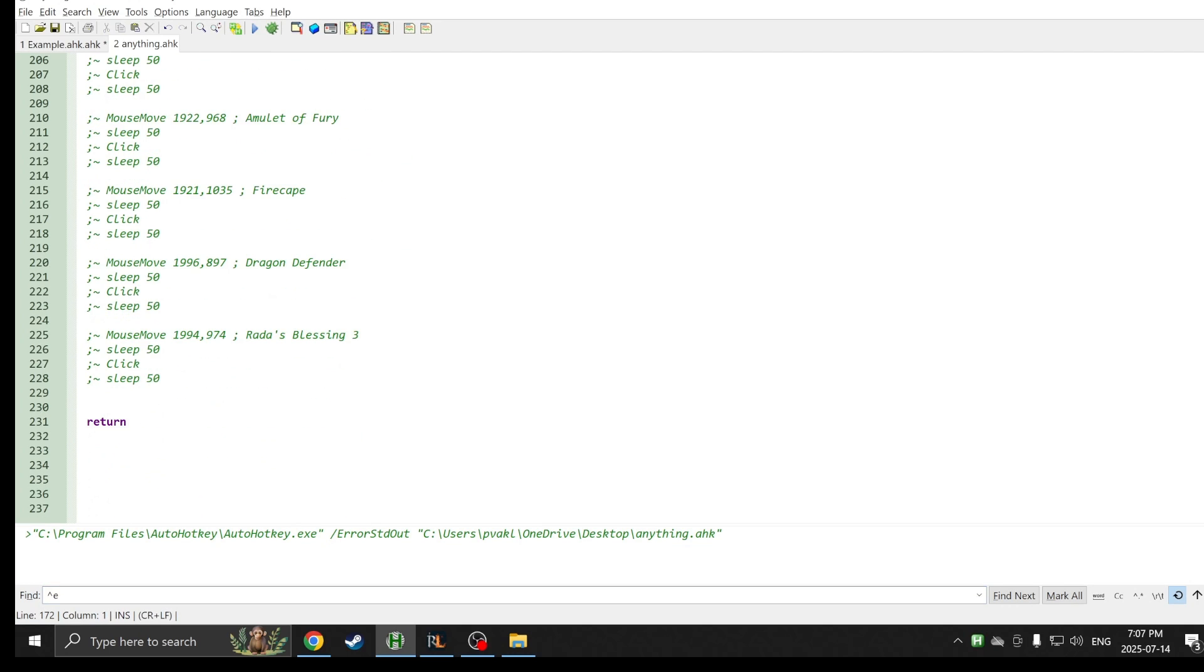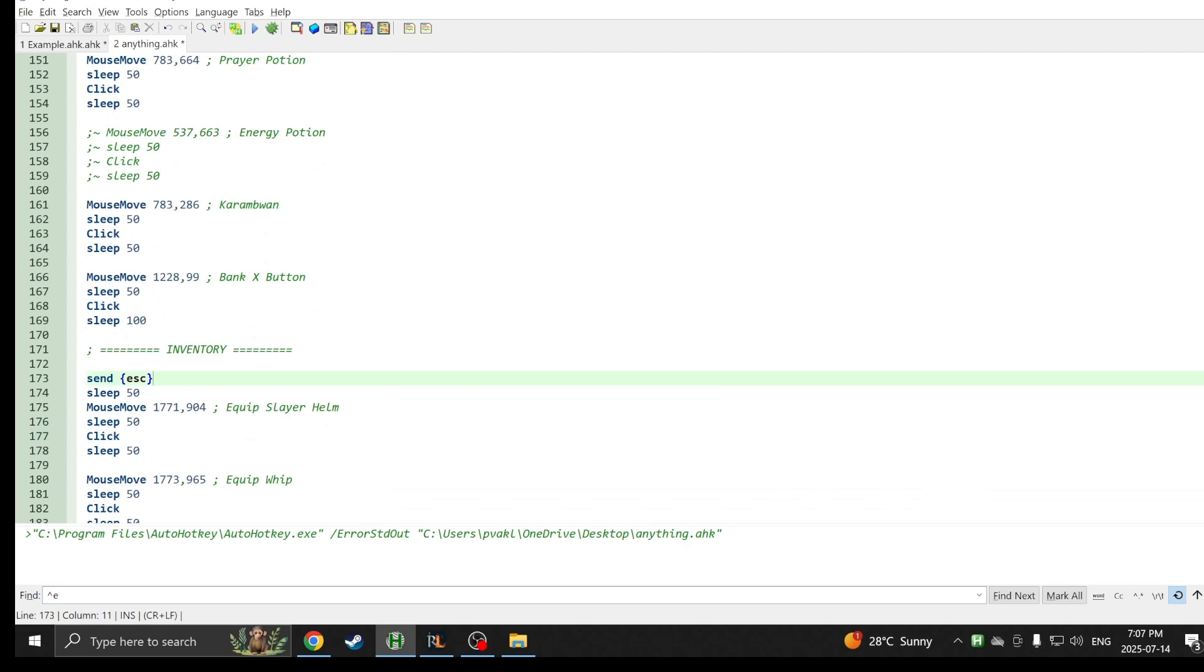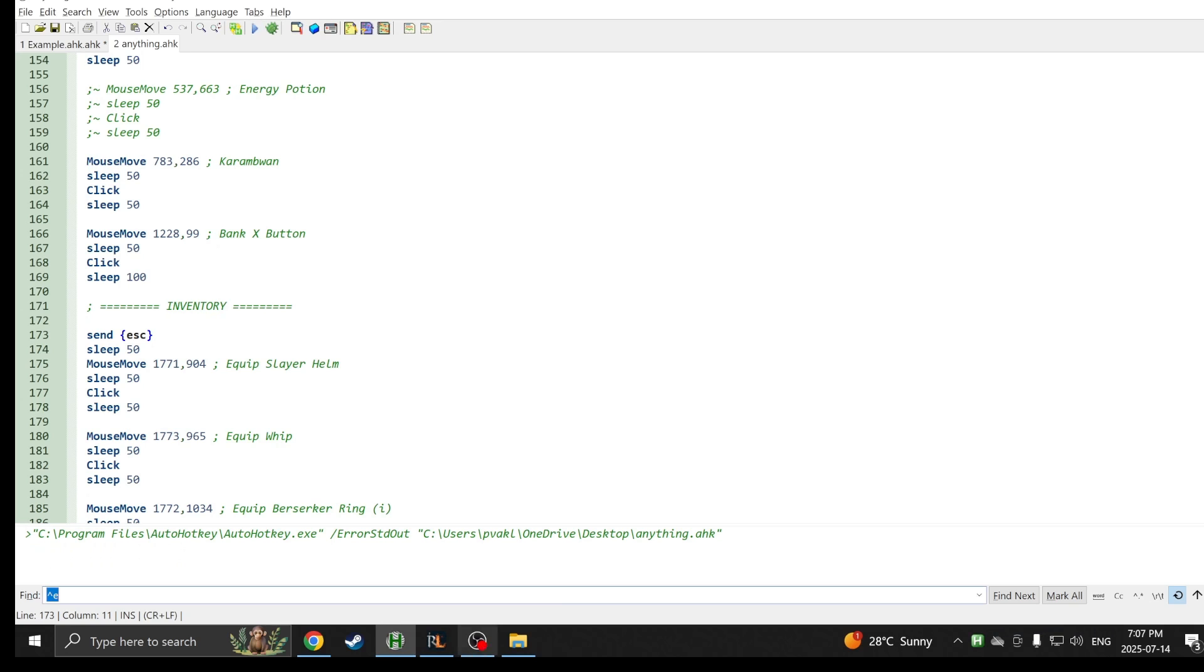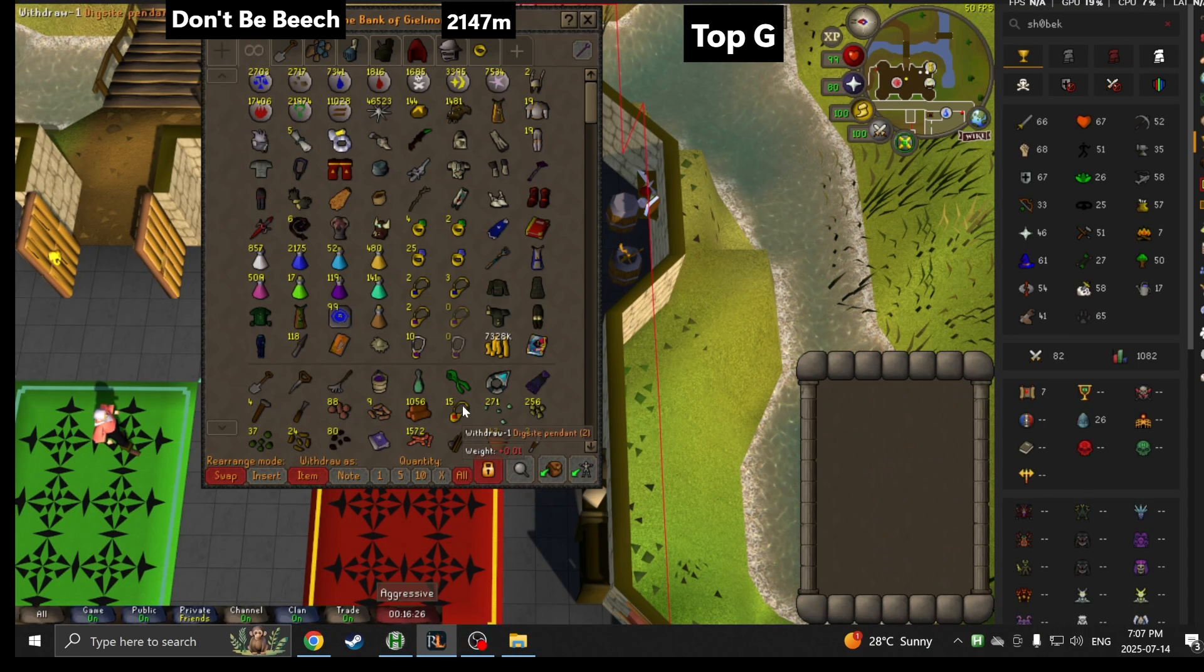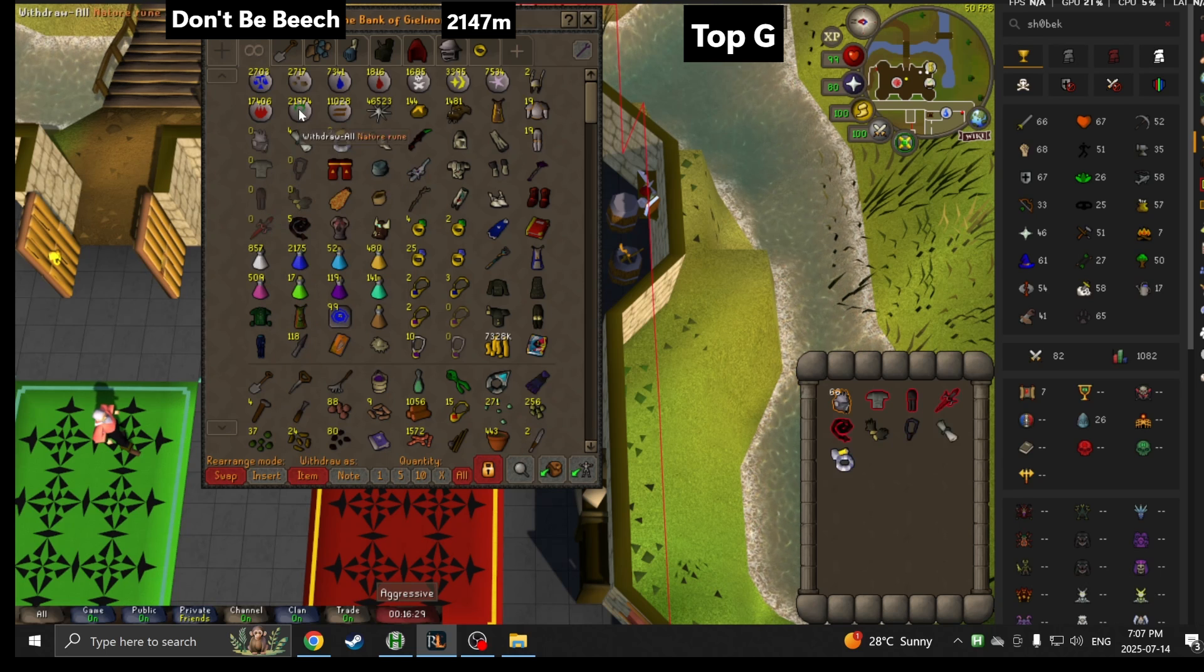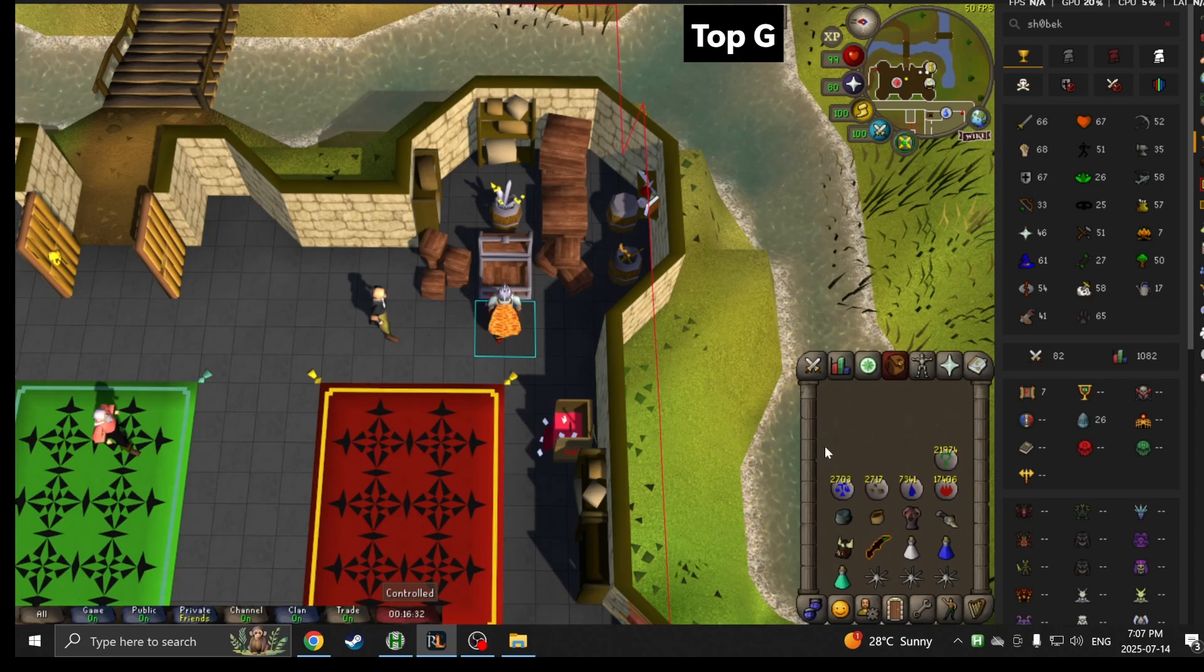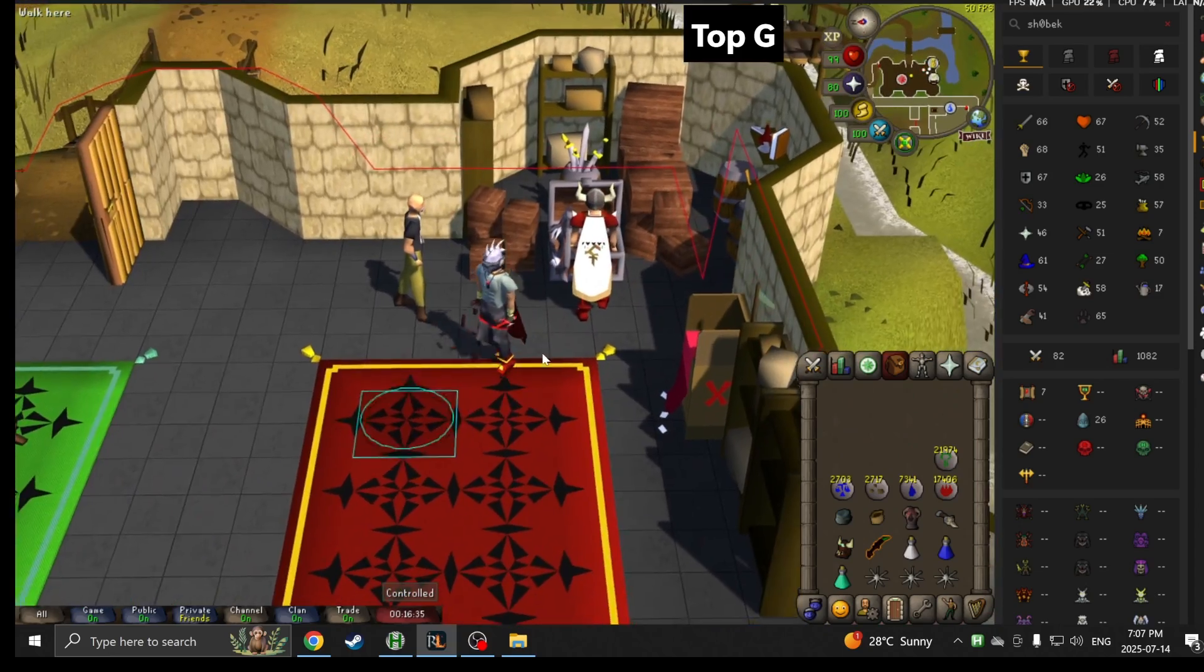This time I do the equipping. I'm just gonna hit control Q on all the equipping coordinates. Let's rerun the script. This time it's gonna actually equip them. F1 takes them all out, closes the bank, and starts equipping them. Good to go.